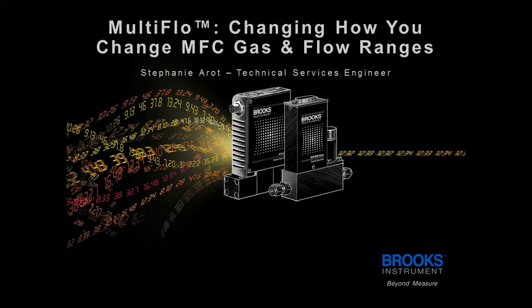The Brooks MultiFlo Configurator software is a fast and simple method to reprogram the gas and range on a GF100 series, GF40 series, GF80 series, and Celerity or Unit brand mass flow controllers without removing them from the gas line.